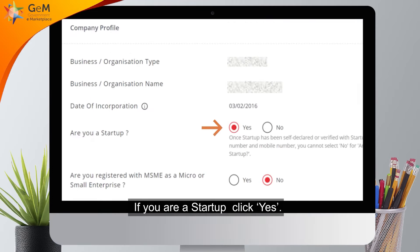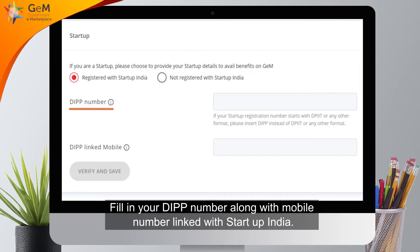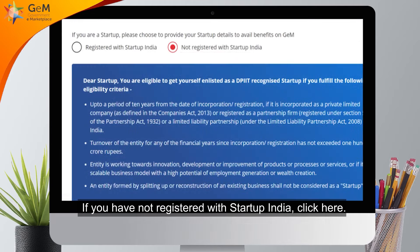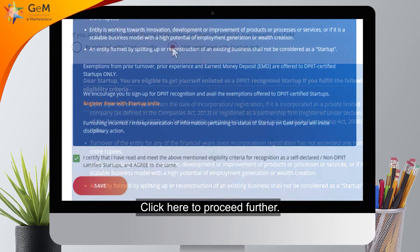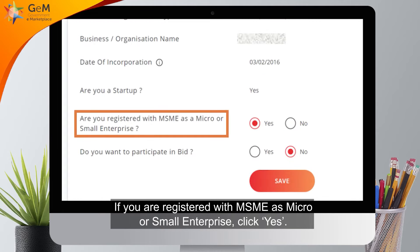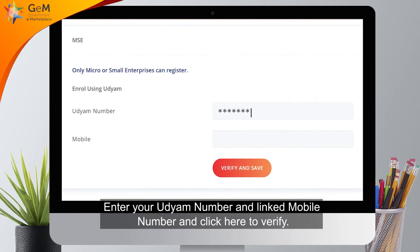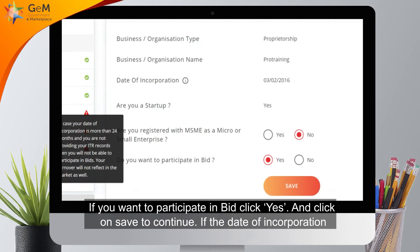Click here to proceed further. Select the options as applicable. If you are a startup, click Yes. If you are registered with Startup India, provide your DIPP number along with the mobile number linked with Startup India. If you have not registered with Startup India, click here to proceed. If you are registered with MSME as a micro or small enterprise, click Yes, enter your UDYAM number and linked mobile number, and click here to verify.